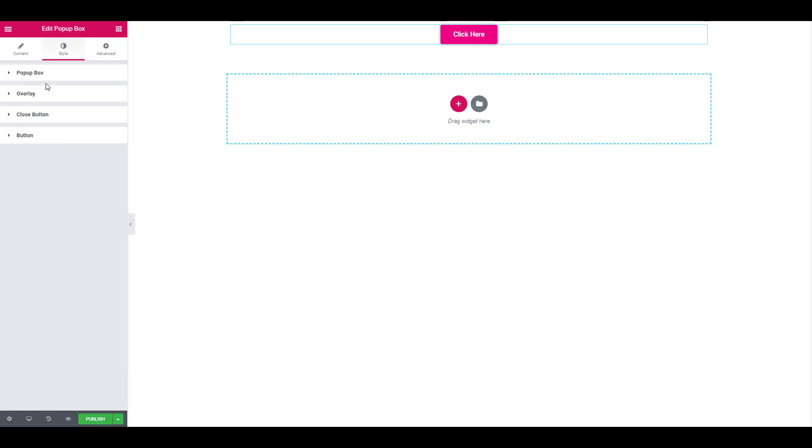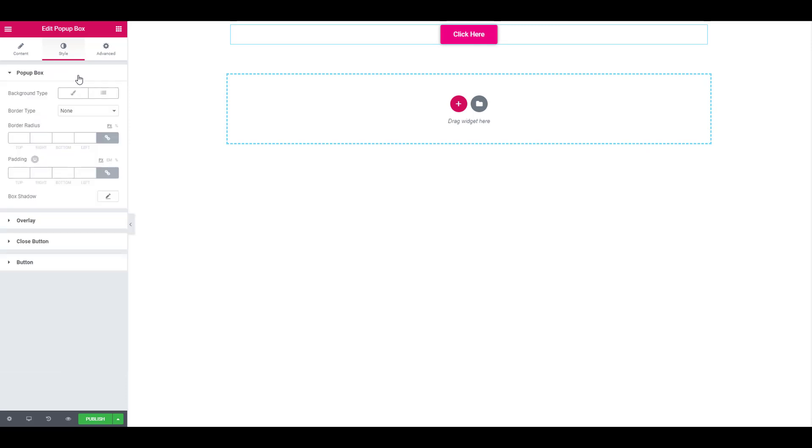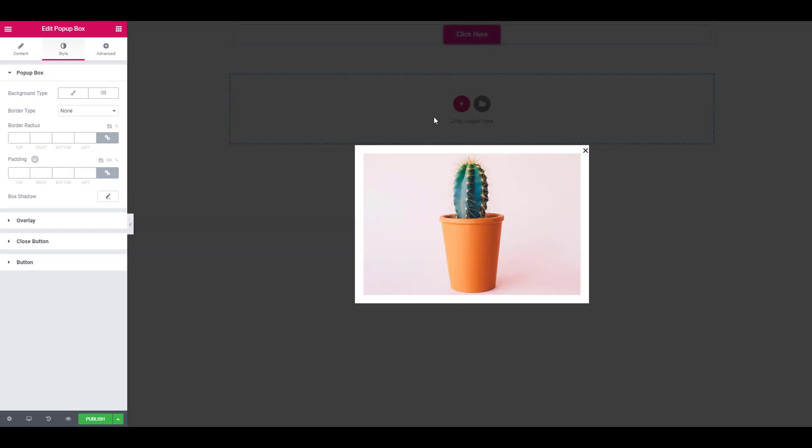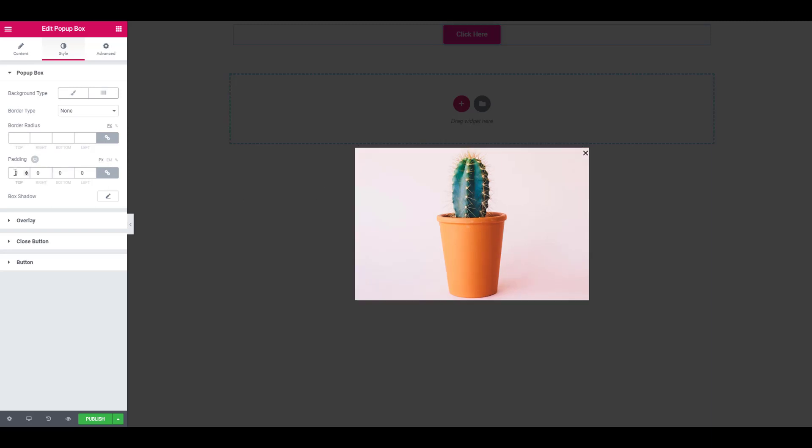Once you are done, we will move on to the popup box. For this, just click on this button so you will be able to see your changes live. Let's try removing this padding here. To do that, simply set the padding to 0 and it will be gone.